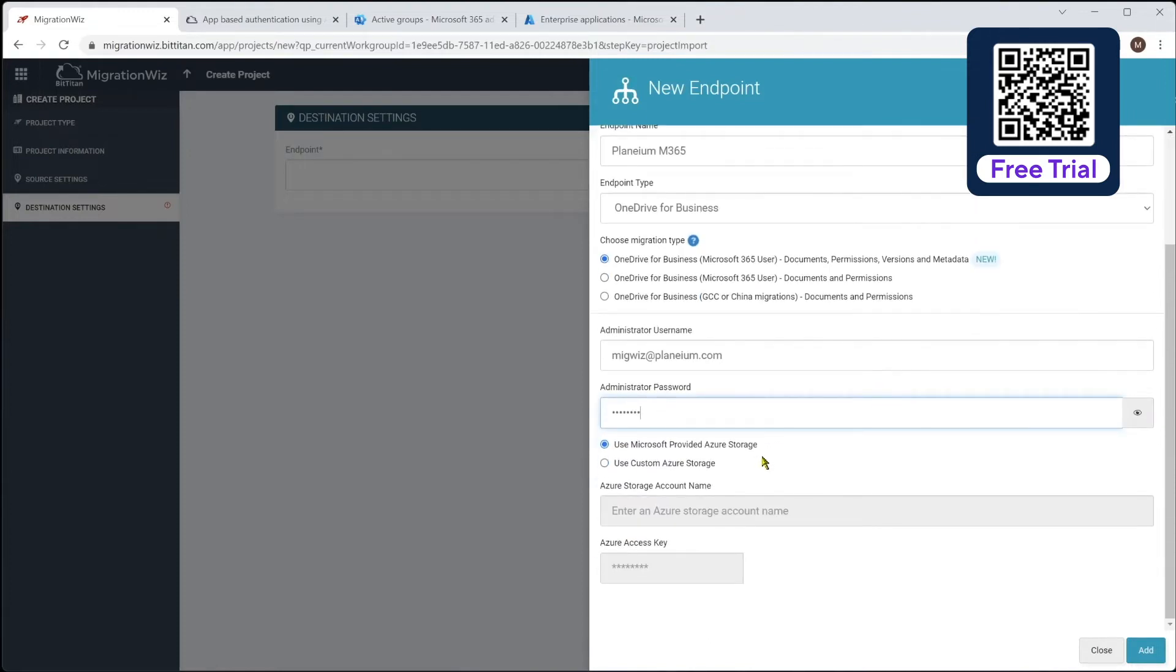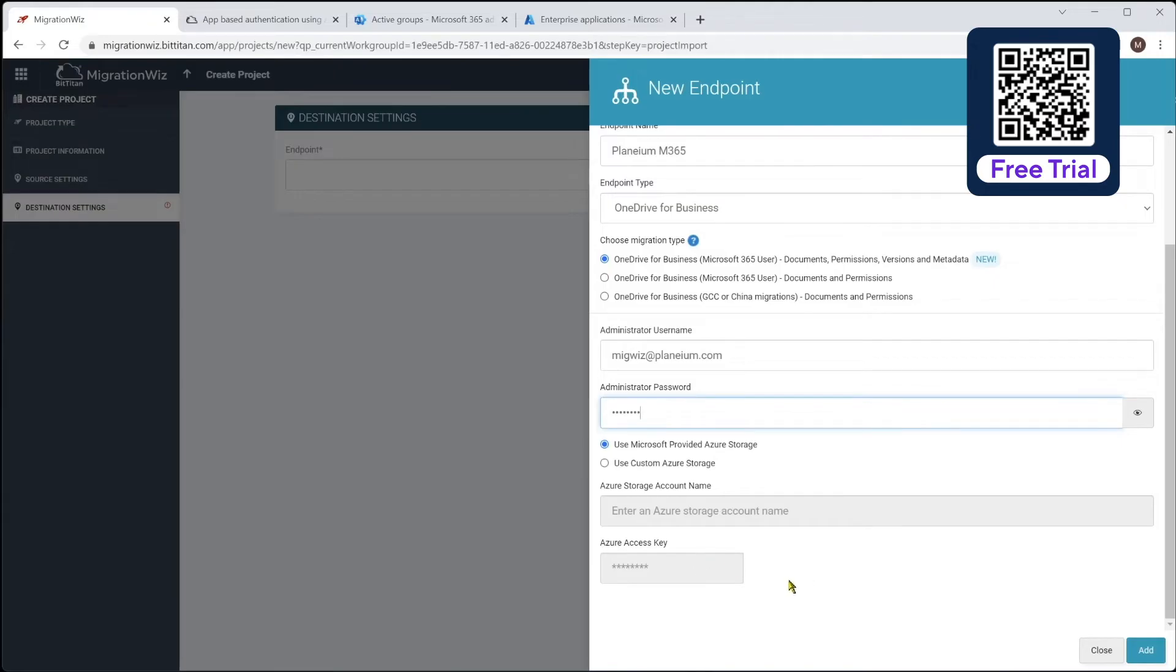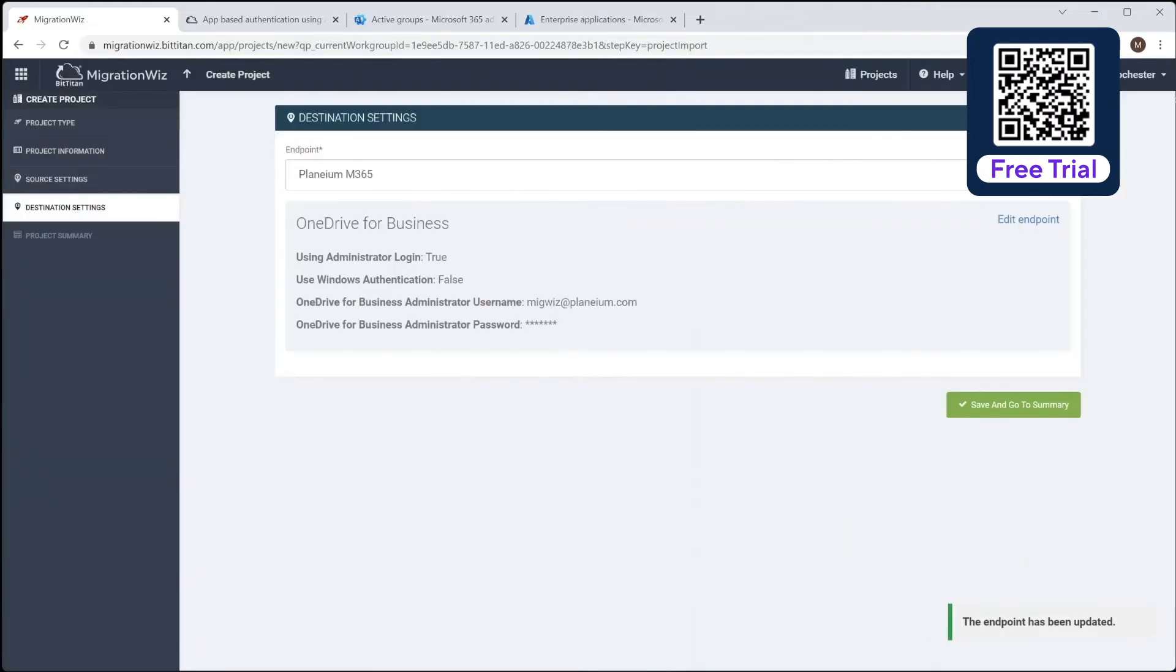Now, depending on the size of the migration you're doing, you can use the provided Azure storage, which is good if you've got under five gig of data. If you want to do a lot more data, increase the speed of it, you can use your own Azure-based storage, which is where you do the custom storage, and give it a storage account name and the access key, which you'd get from the storage functions. But this one, I'm just going to use the standard provided Azure storage.